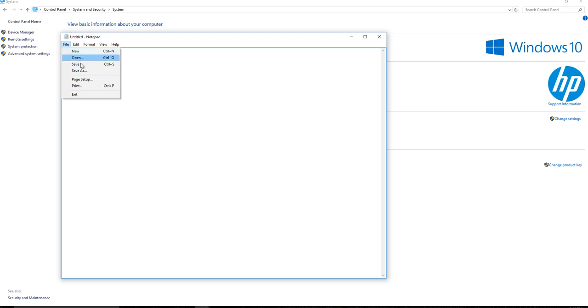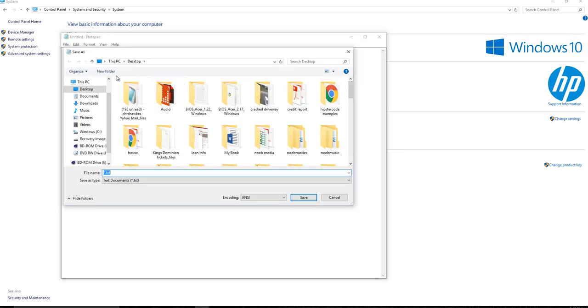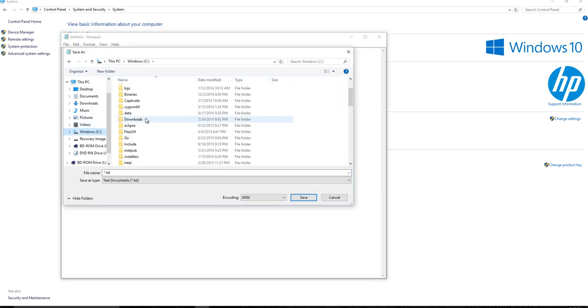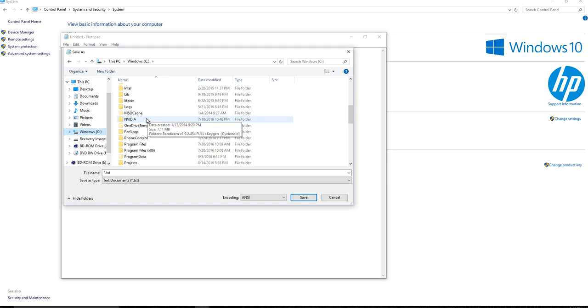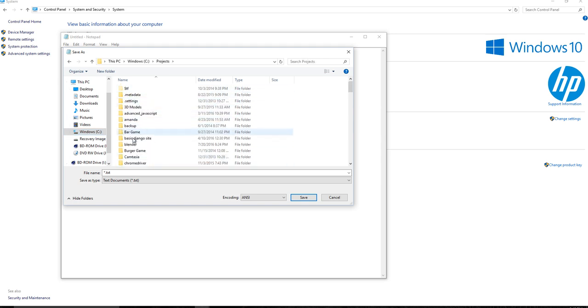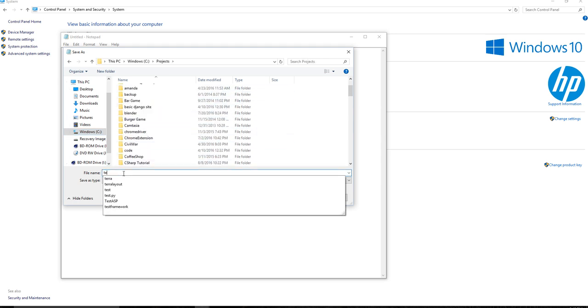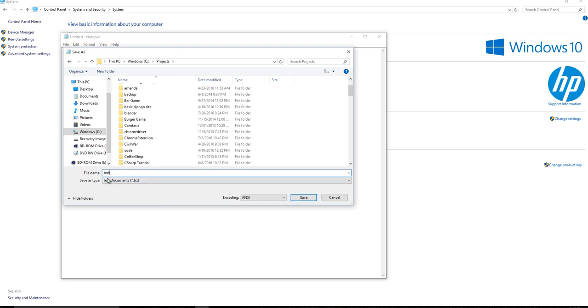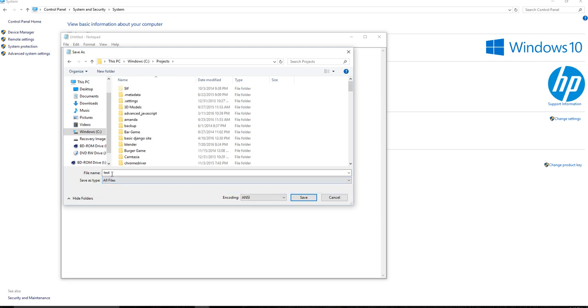You would want to go ahead and save the file as, and we'll just put this on our C drive. I'll put it in my projects directory. And I'm just going to say test. And what you want to do is actually, instead of, it wants Windows wants to save it as a text document, but you're going to do the dropdown and say all files.